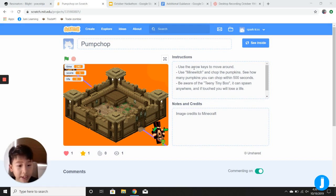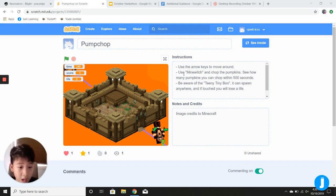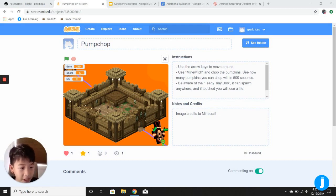Use the arrow keys to move around, use MindWitch and chop the pumpkins.